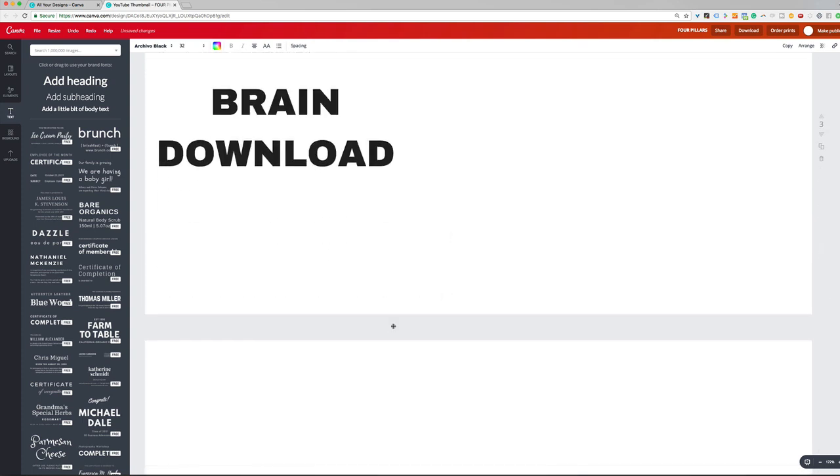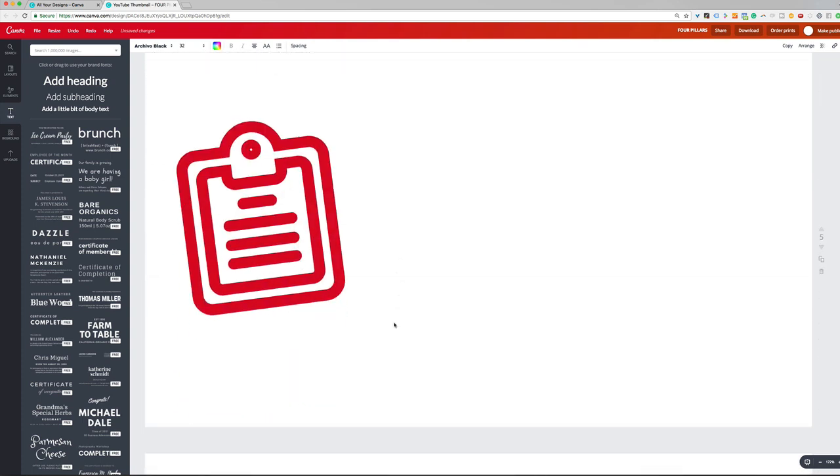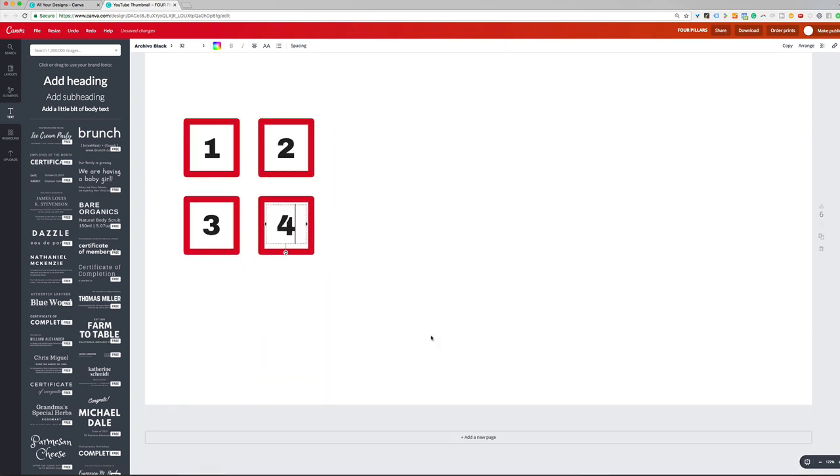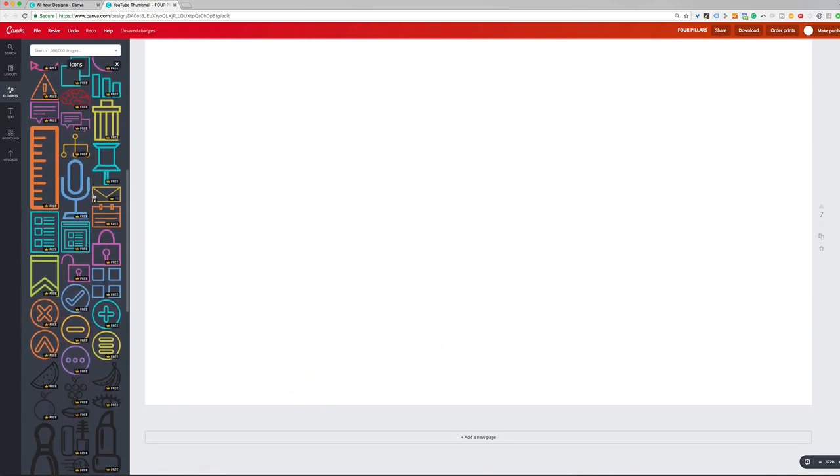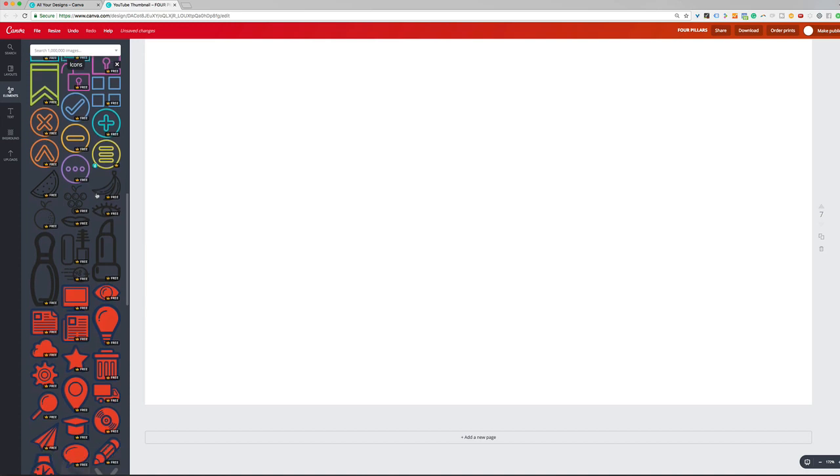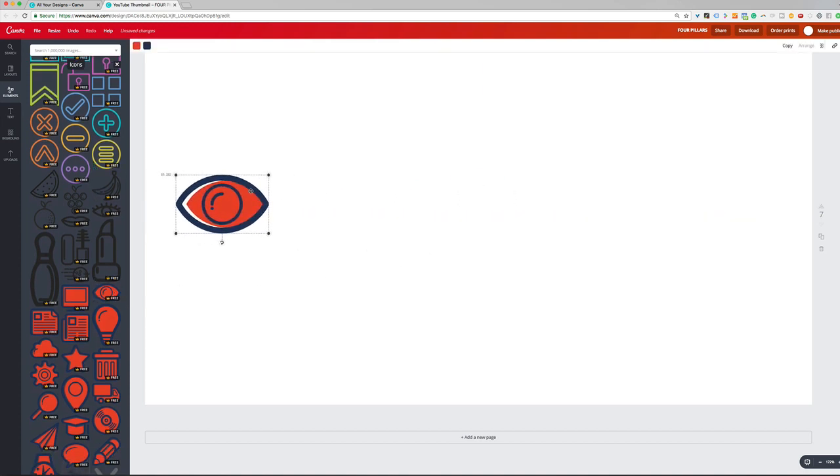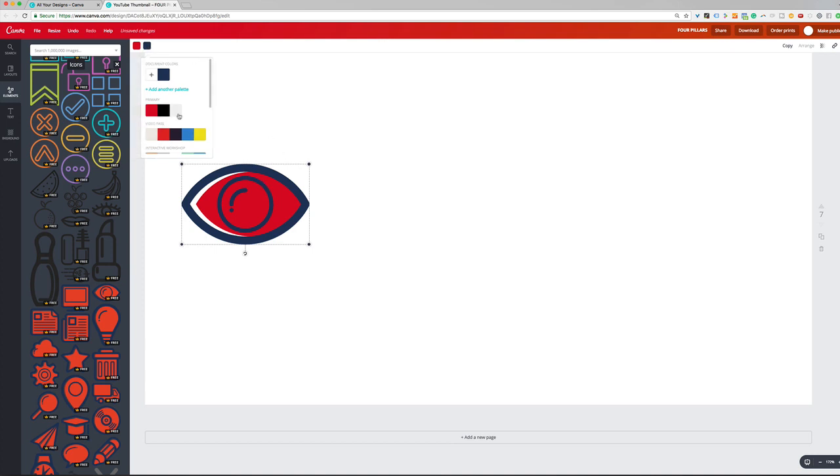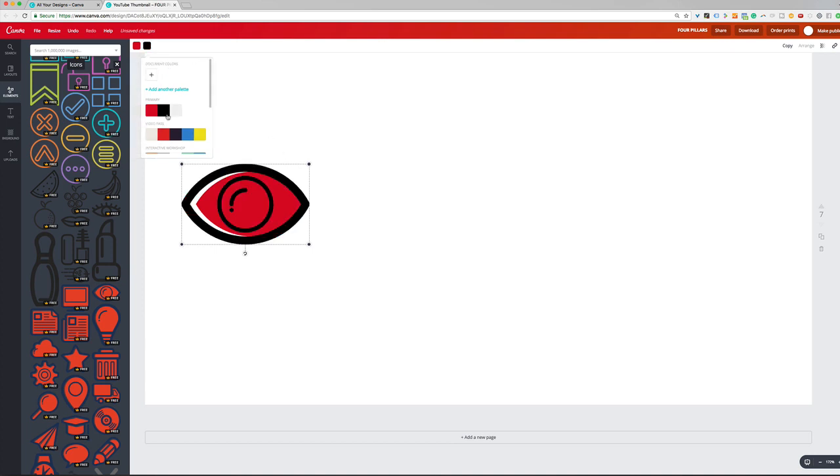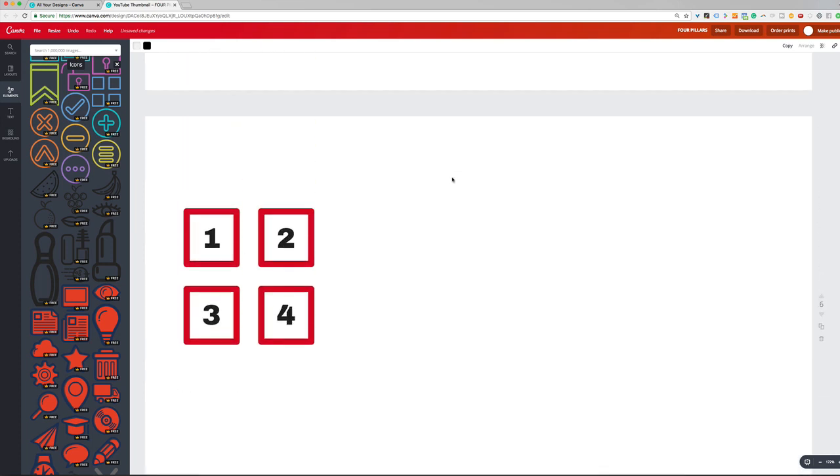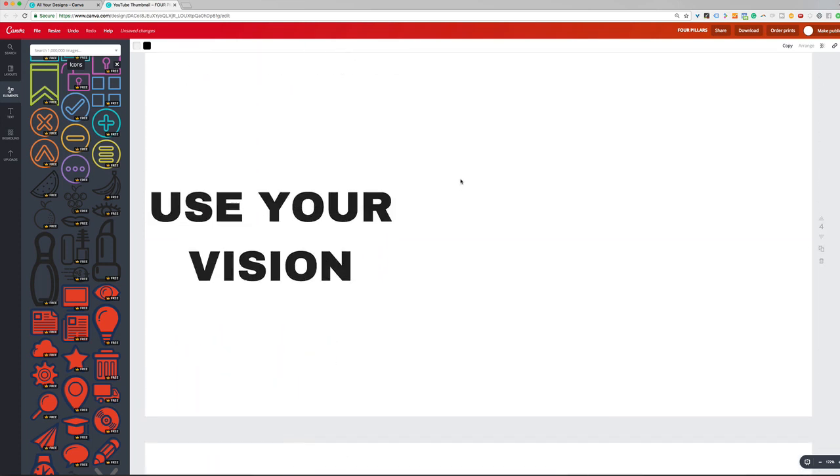Now we have vision. So let's create a graphic for vision. So let's see if we can find like an eye or something like that for vision. That would be cool. Okay. So here's an eye. Okay. And let's change the colors to red and, or let's do, there we go. I like that. So that's what we would use for vision.